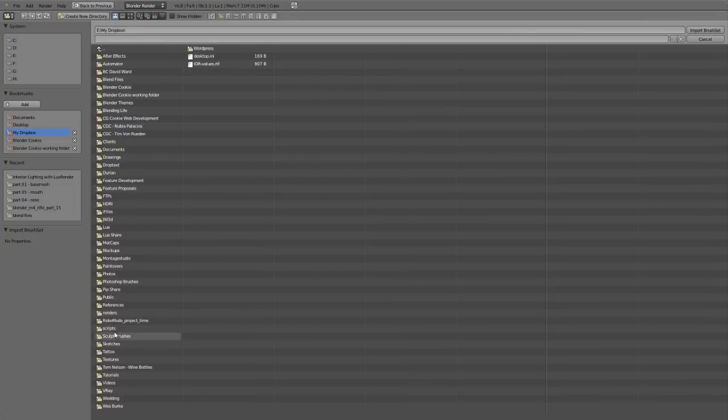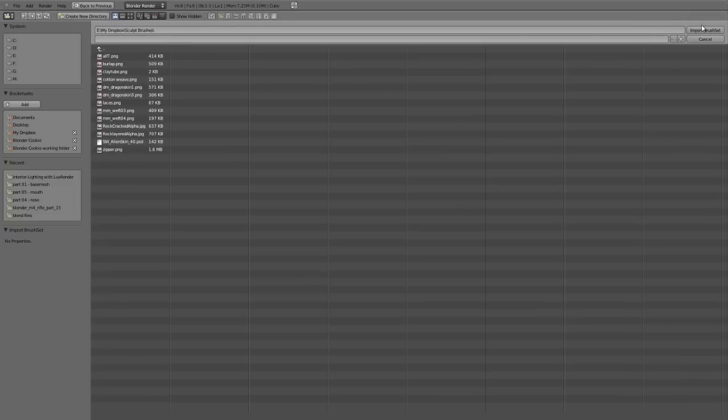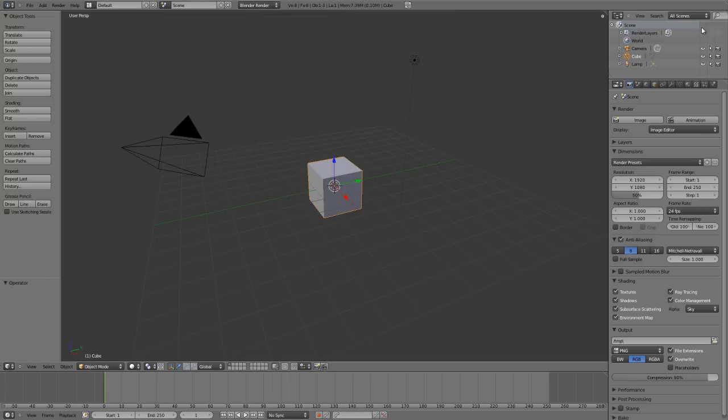At this point we can navigate to our brushes. In this case I have a set of brushes already set to sculpt brushes. I'll simply leave it at this directory, don't need to select anything, and then just click import brush set.